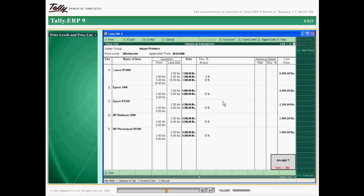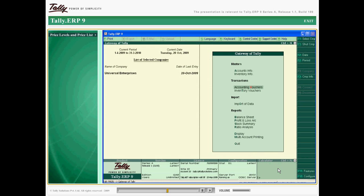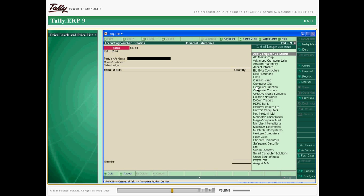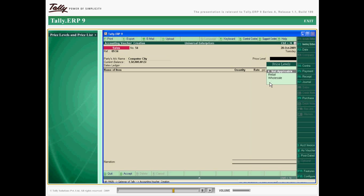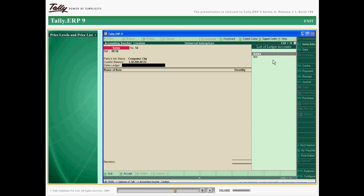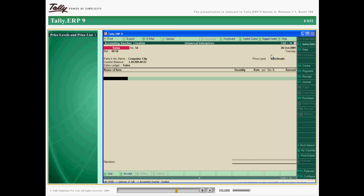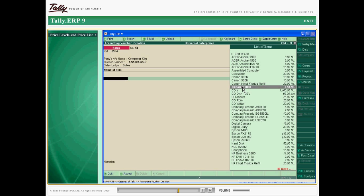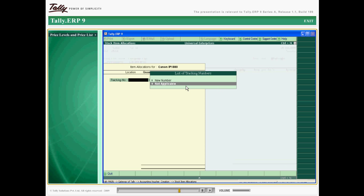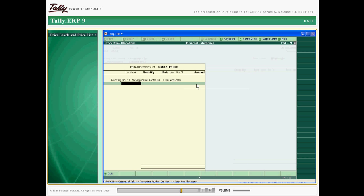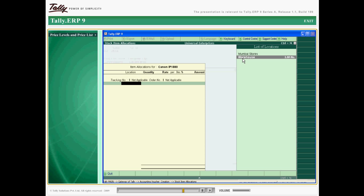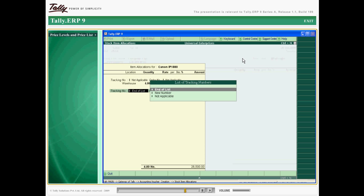These defined price levels are incorporated in a sales transaction. Tally ERP 9 calculates the value based on the rates defined for the price levels. The special price is automatically applied to the specific customer, limiting errors during a transaction.